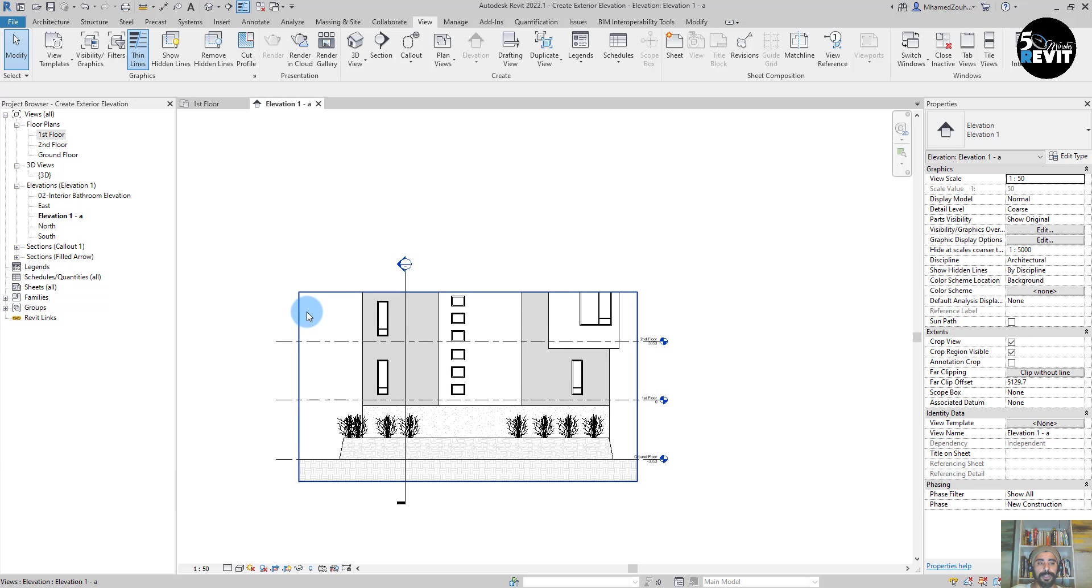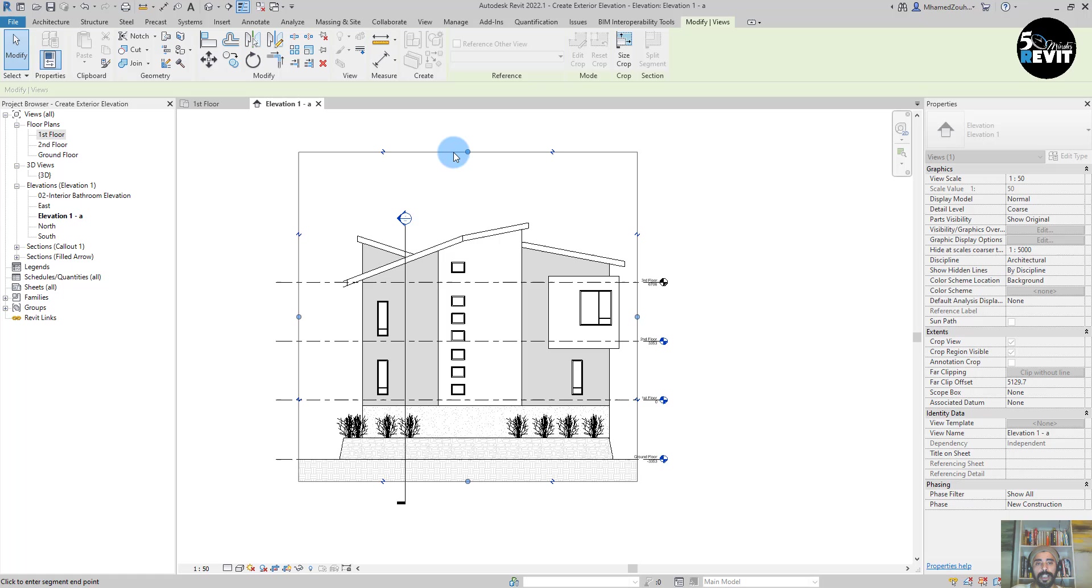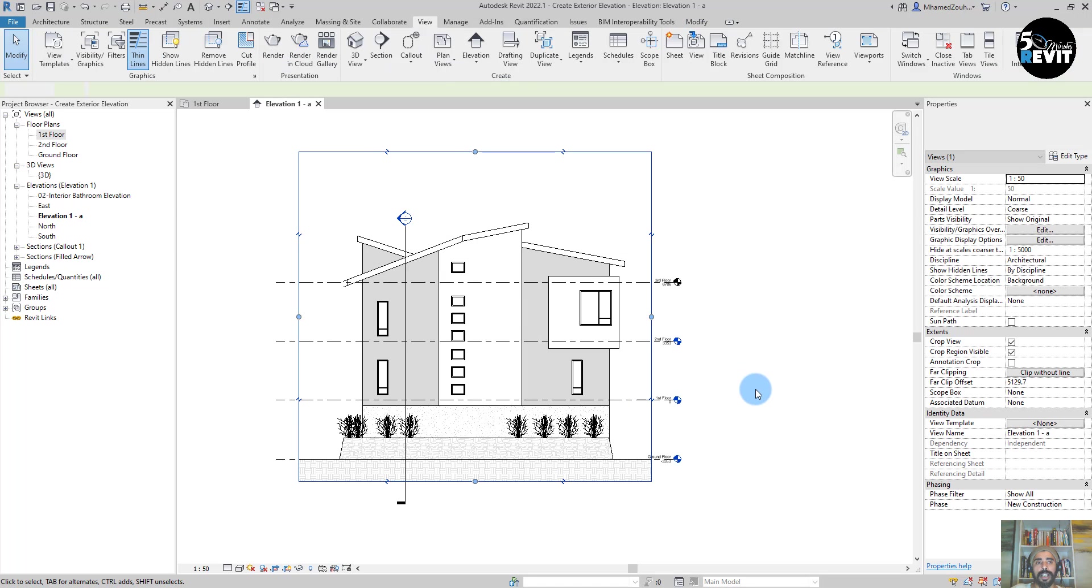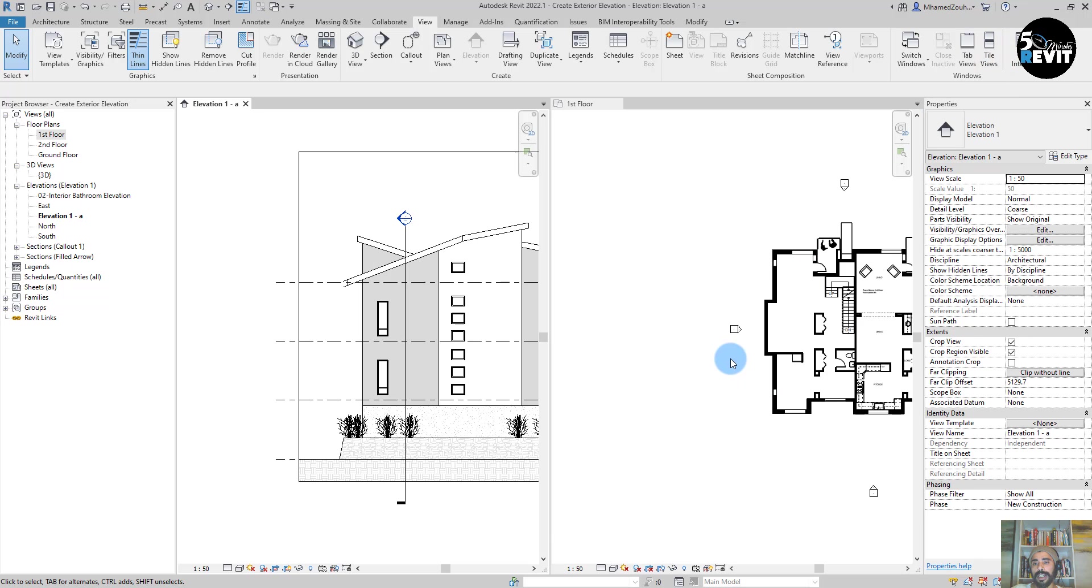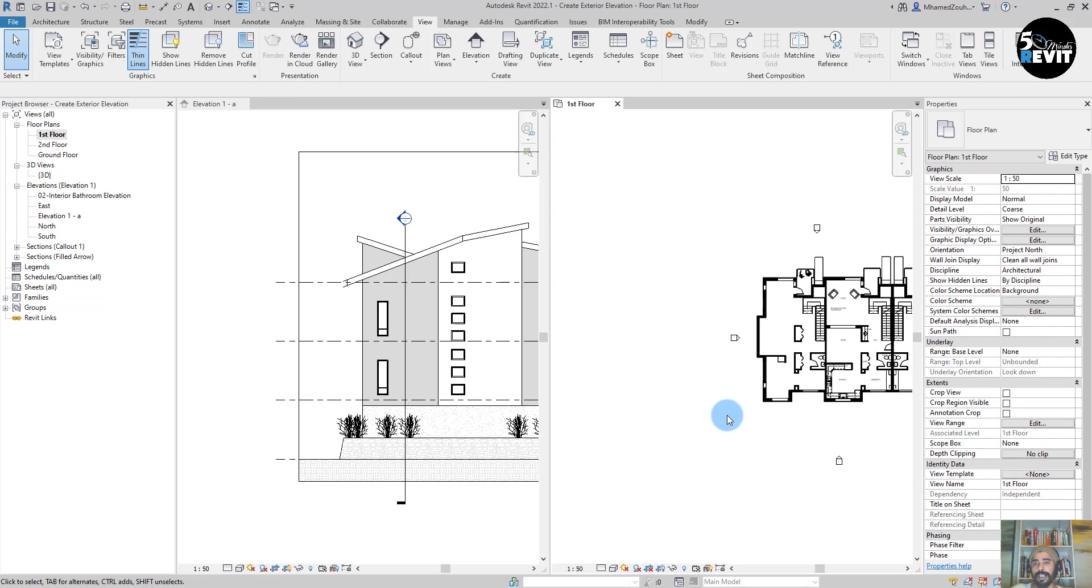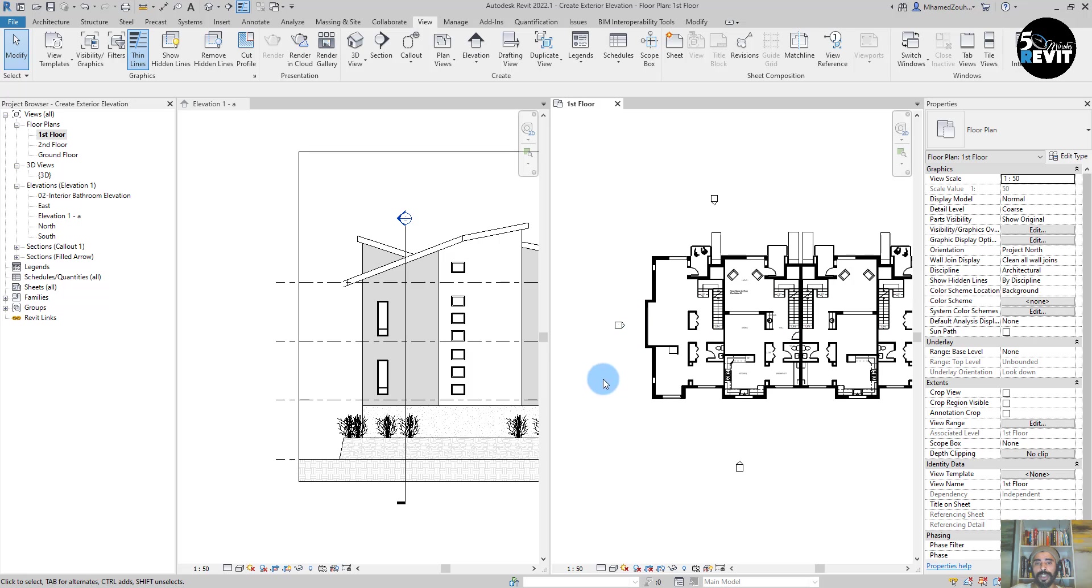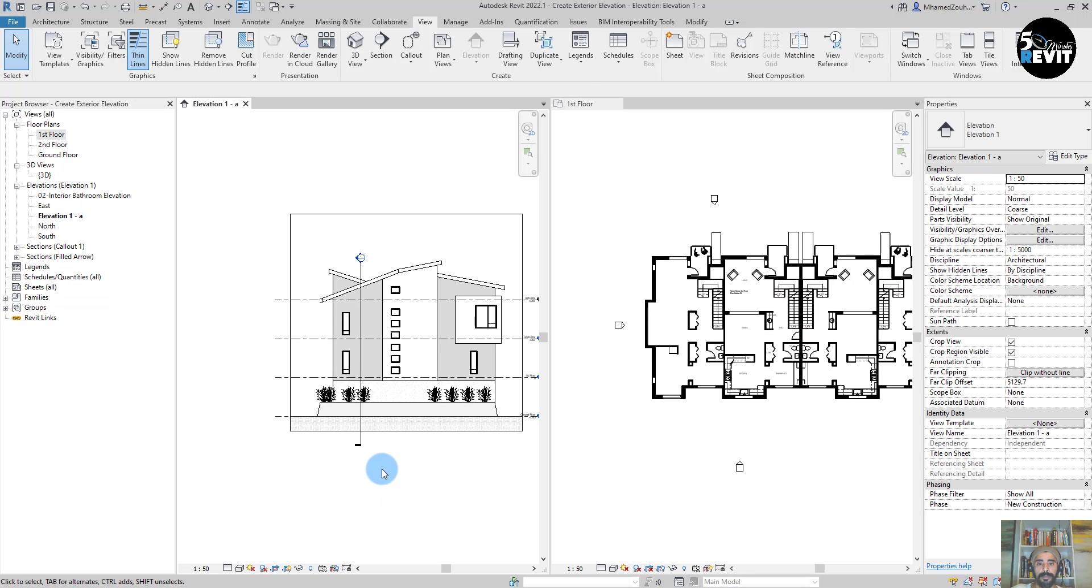First of all, I need to adjust my crop region in here and adjust it a little bit. If I go to tile view in here, I now have my elevation mark and I have my elevation.